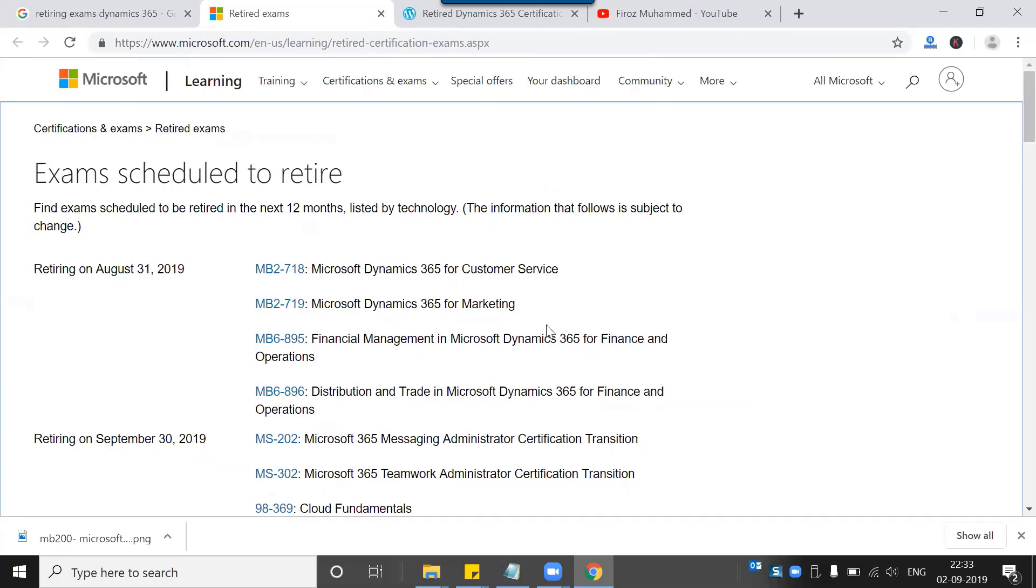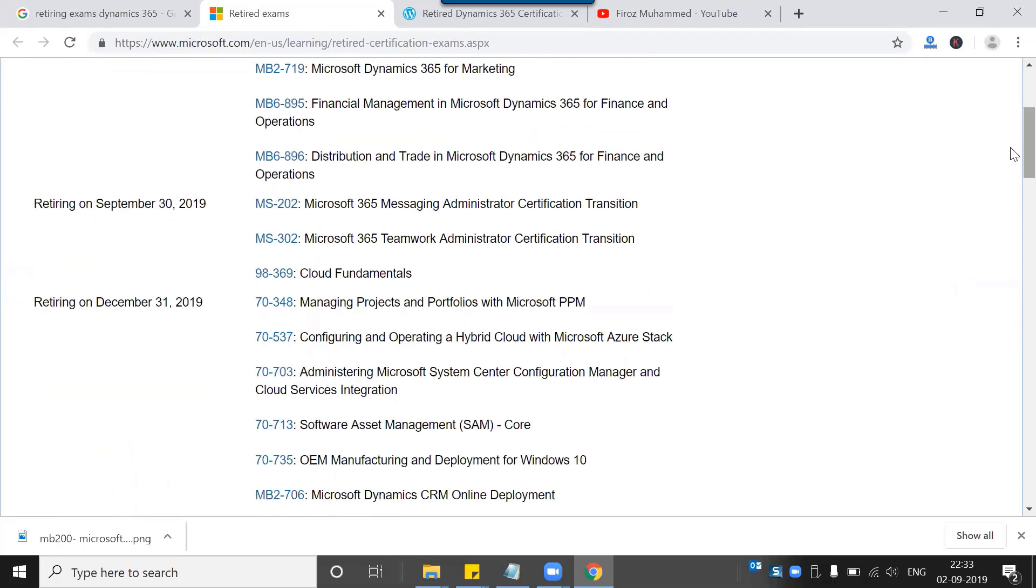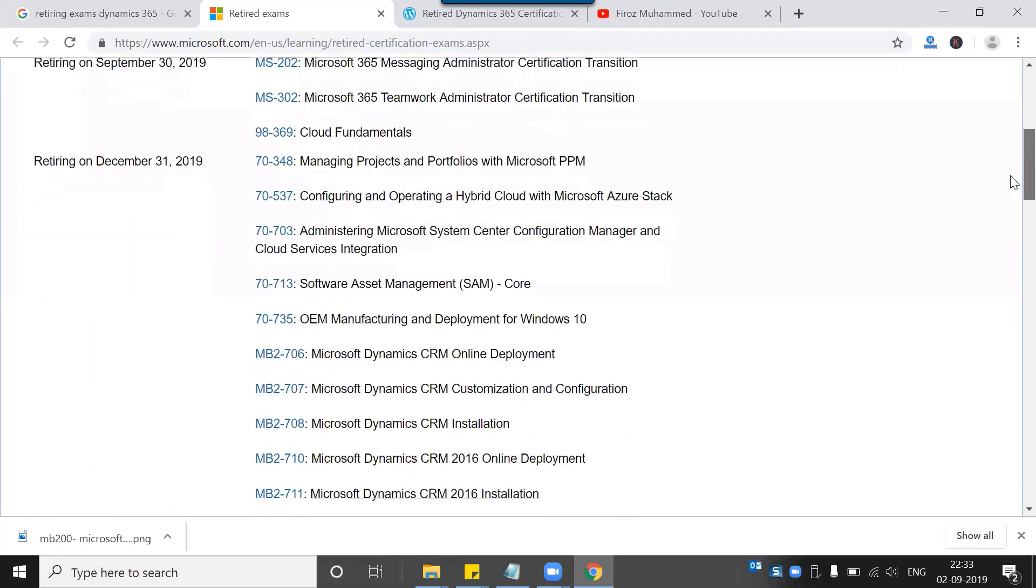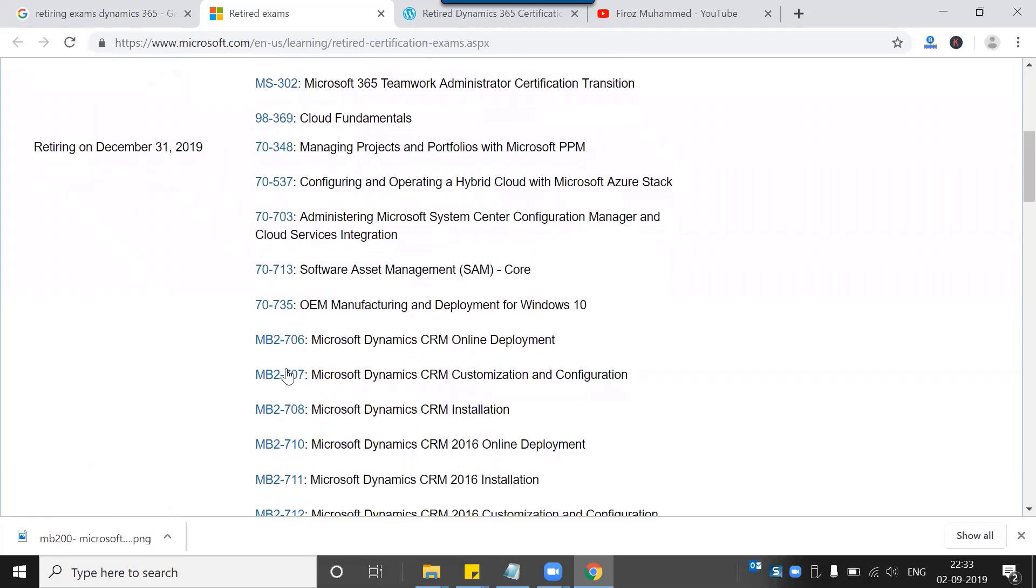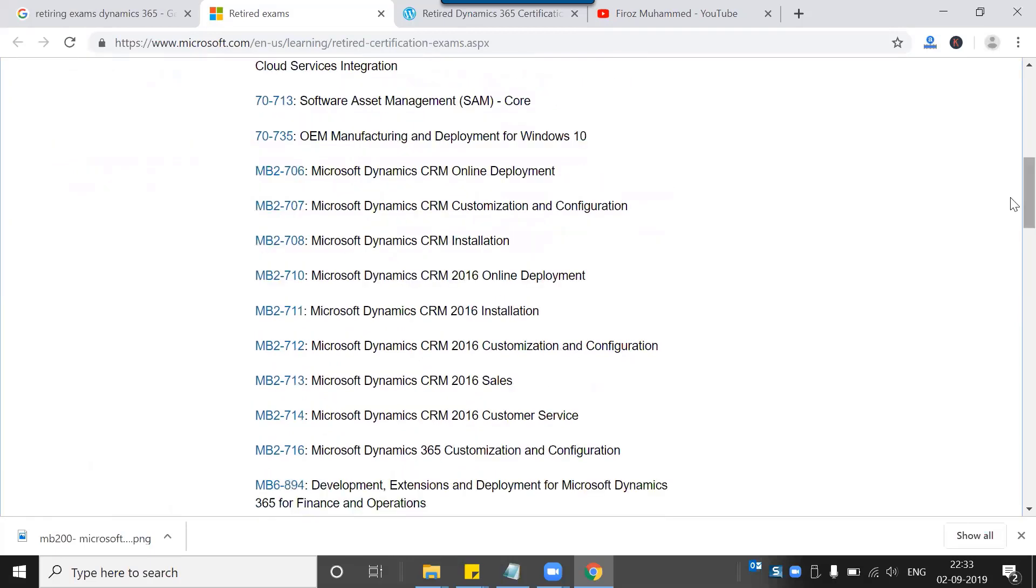Here I can see the set of exams which are retired by August 31st, and then a couple more exams going to be expired by September 30th this year, and then a couple more including MB2-717, 708, 710, and MB2-711, 720.